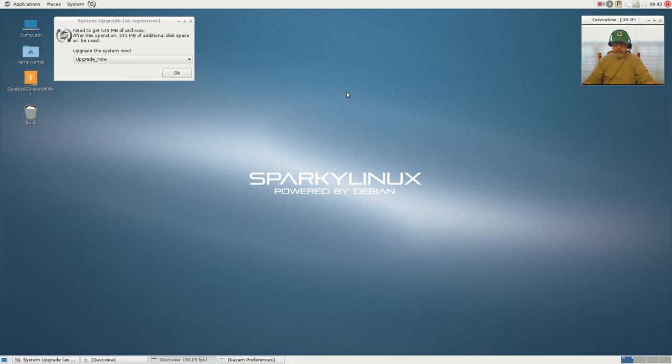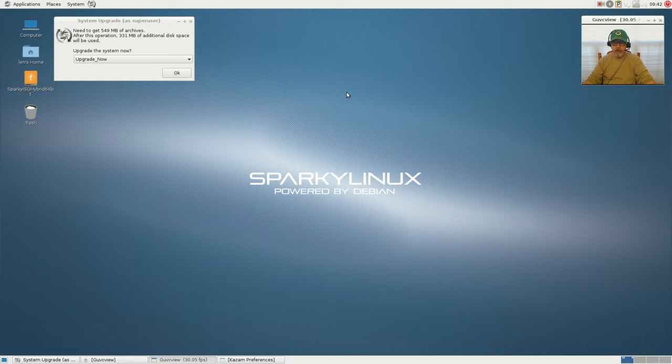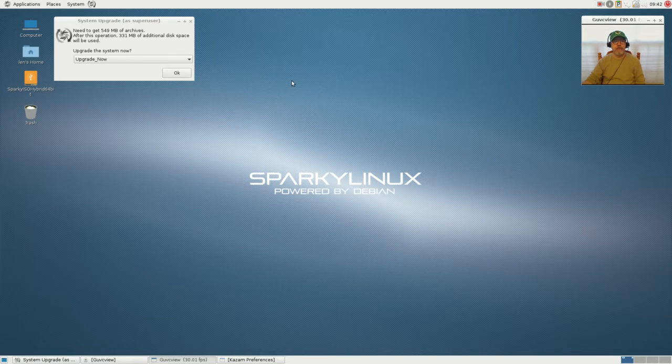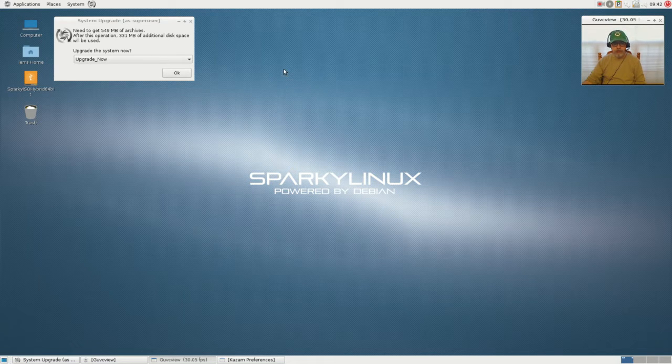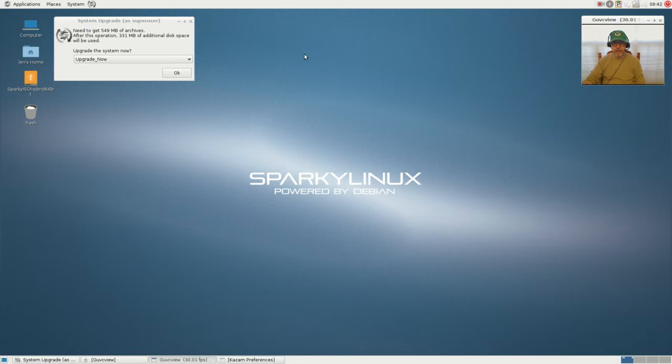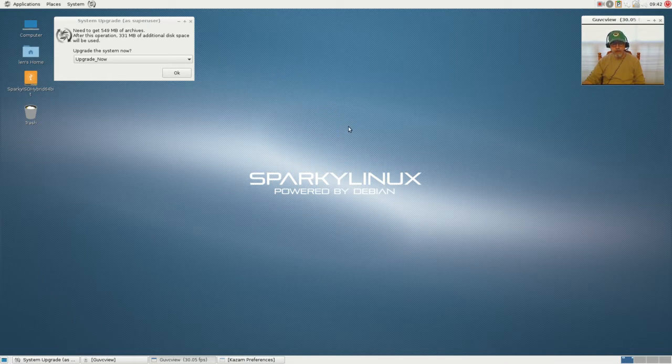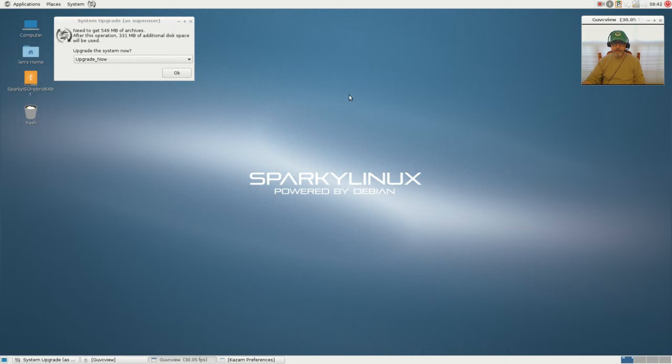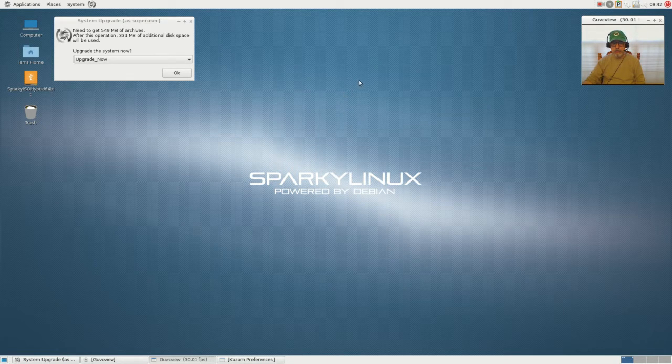Welcome back guys. Today I decided to do a review of a distro Sparky Linux. They have a new 4.0 version. I haven't tried Sparky before, but I do like Debian systems, and this Sparky Linux seemed to be full-featured and comprehensive.